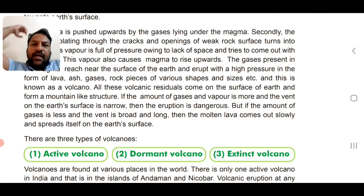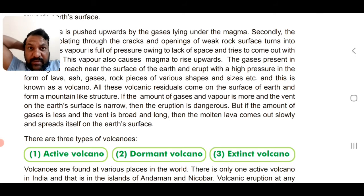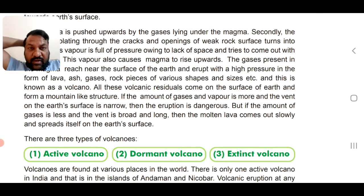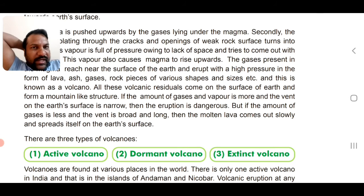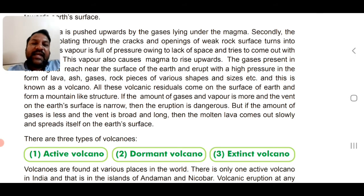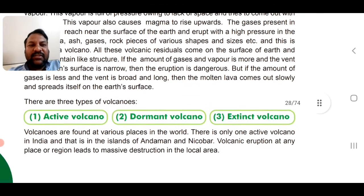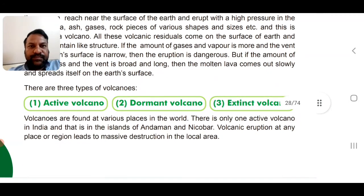There are three types of volcanoes: number one is active volcano, number two is dormant volcano, and number three is extinct volcano.